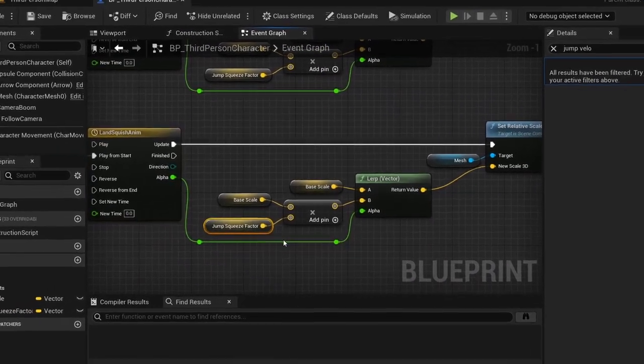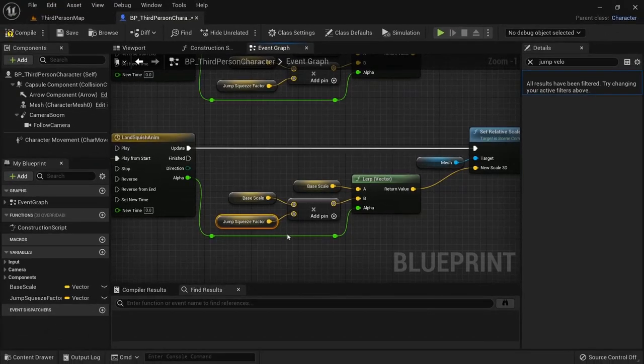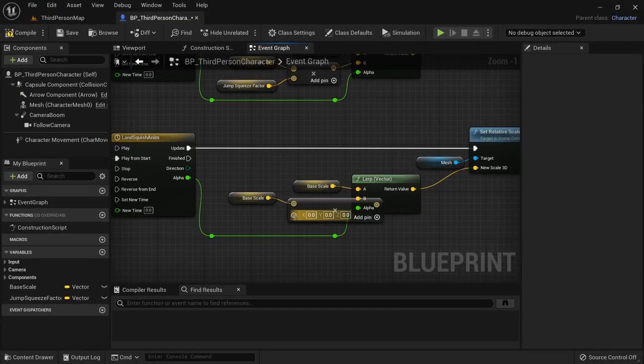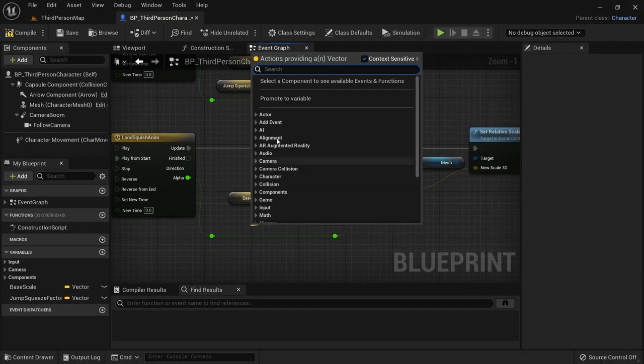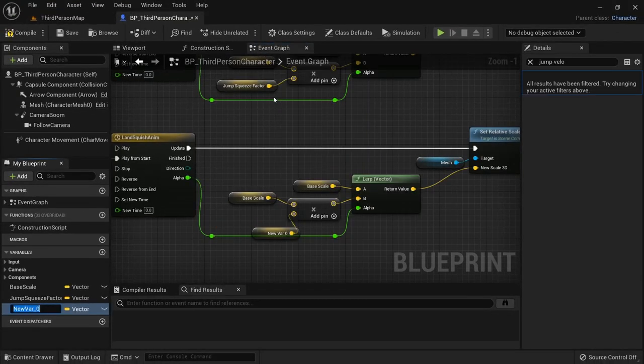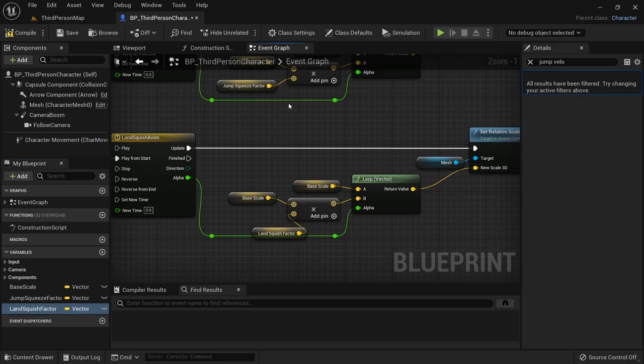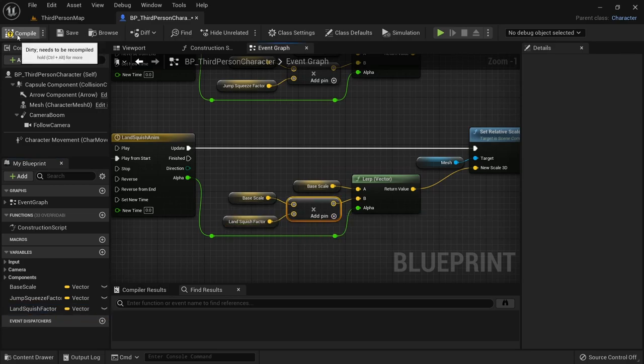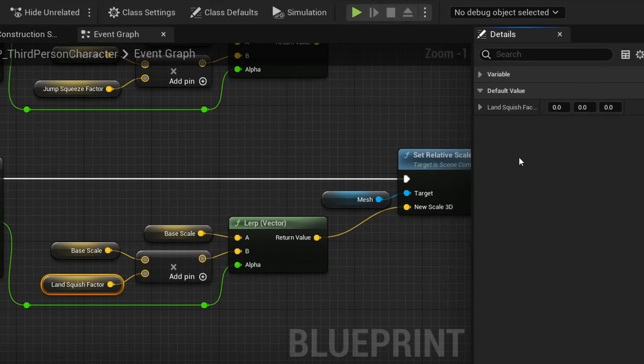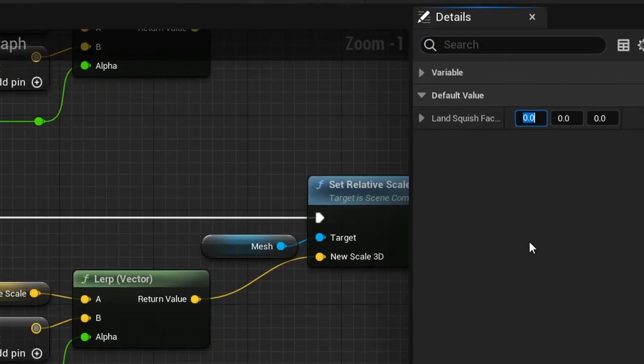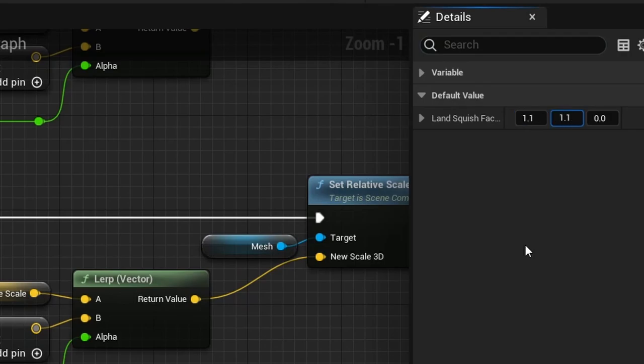We then also need to change the factor variable. I'll use 1.1, 1.1 and 0.6 here, but feel free to experiment with these values.